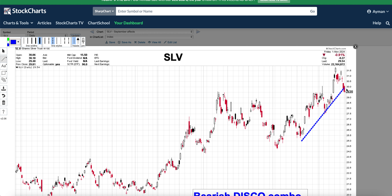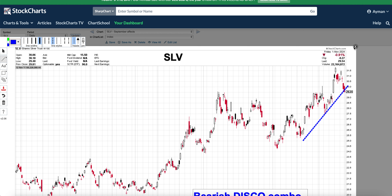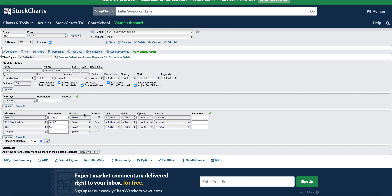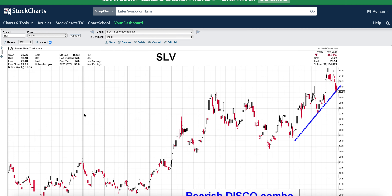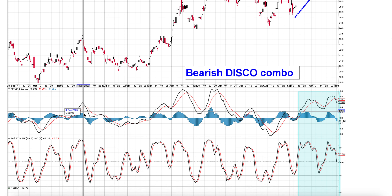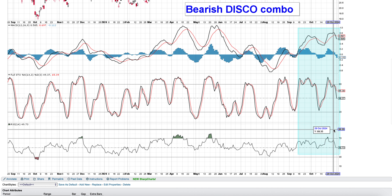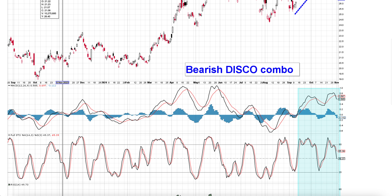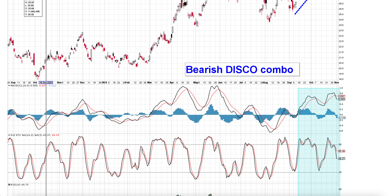It is obvious how we broke down on this trend line right here. So SLV shows bearish action in the daily timeframe — breakdown, bearish divergence, and also bearish disco combo in SLV.